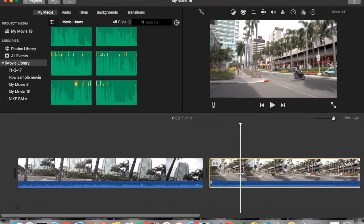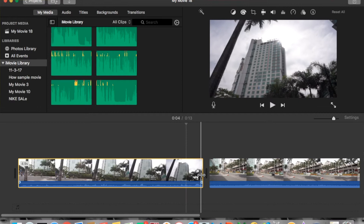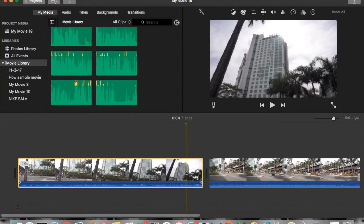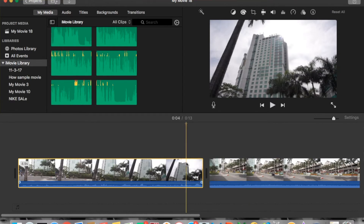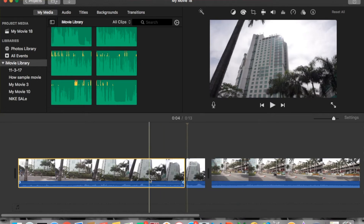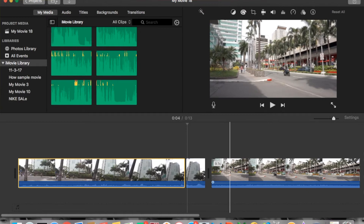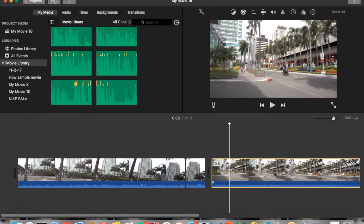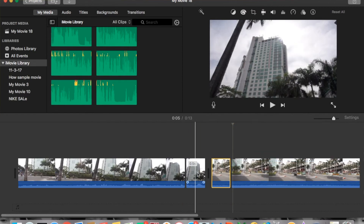Now let's apply the zoom in and zoom out transition. First, you need to split this clip — at least a few milliseconds or one second in. Right-click at the end of the first clip, and then for the second clip right-click and split the clip. Now you have two small clips in between.